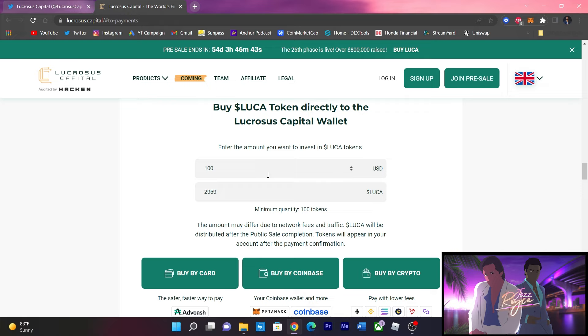top of the screen, 54 more days left until this pre-sale, so there's no rush. You still got some good time. Contract has been deployed and audited by Hacken, and they've been reaching 9,000 holders. Remember,